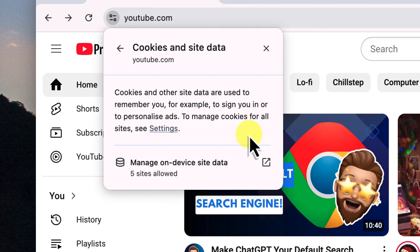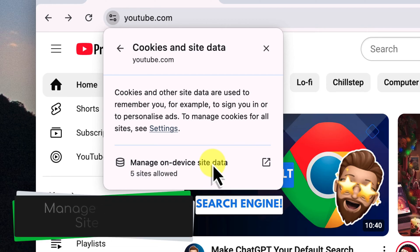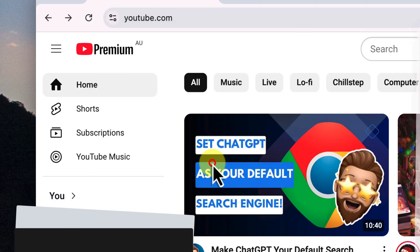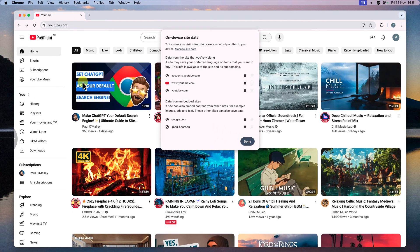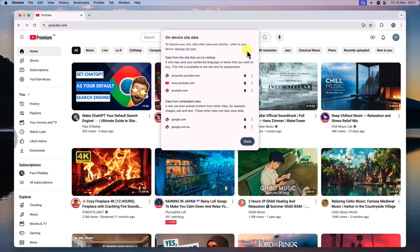There's some information here about how cookies and site data are used, but we're going to skip ahead to the good stuff. See that button that says manage on device site data? Give that one a click. This is going to show us all the different types of data that YouTube has stored on your device.